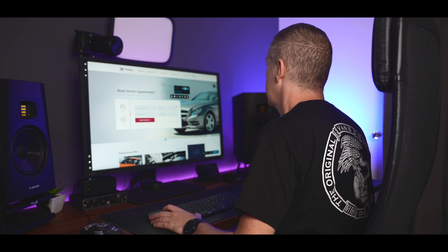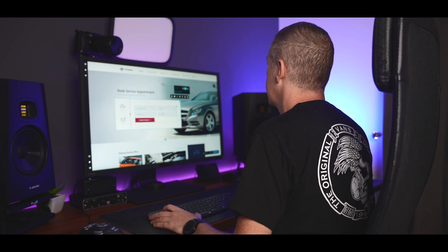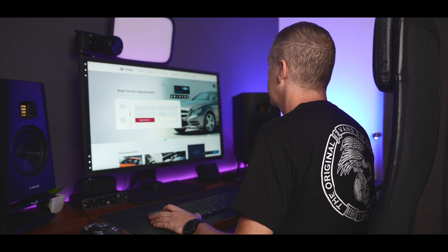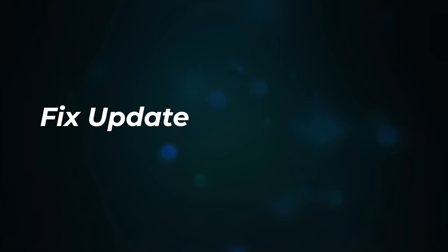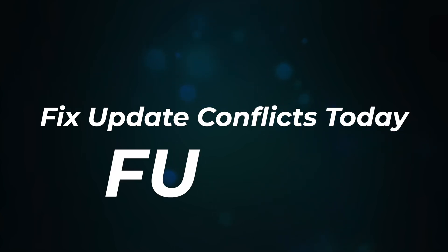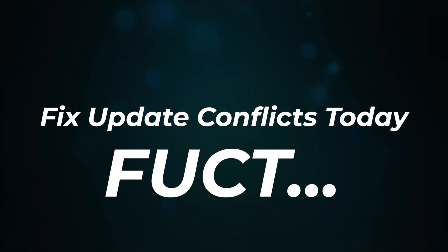So today, I'm going to show Paul how to be less stressed. So the process we're going to look at today is what I've lovingly called the Fix Update Conflicts Today, or F-U-C-T. Hmm. Maybe I need to rethink that acronym.